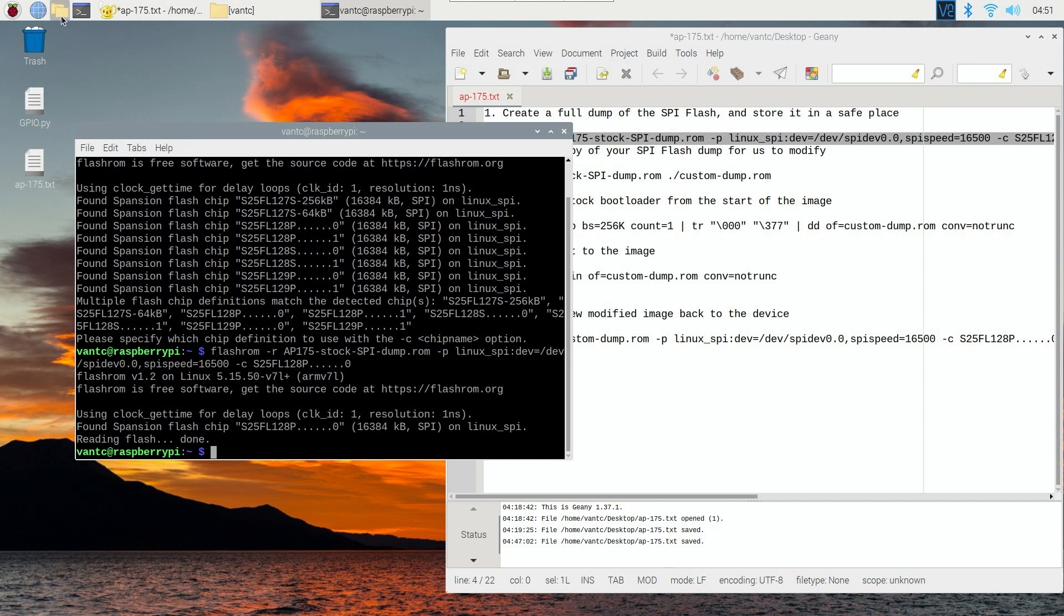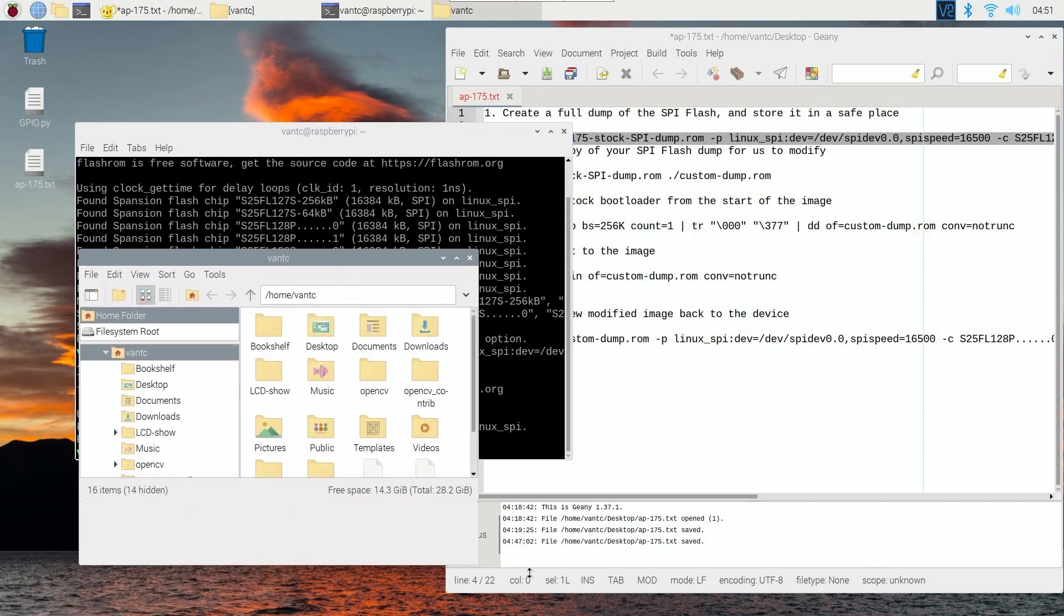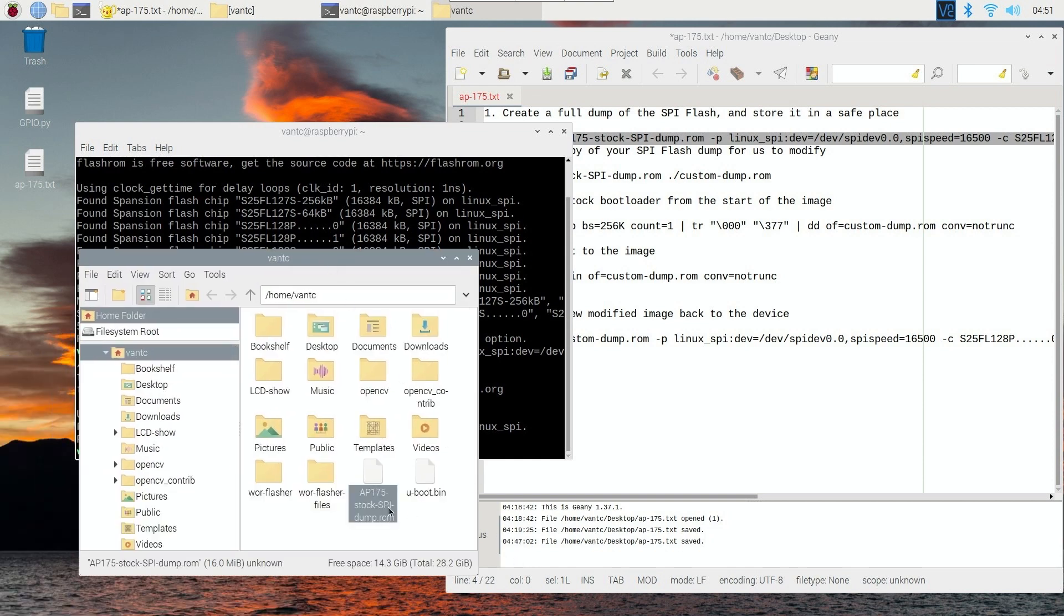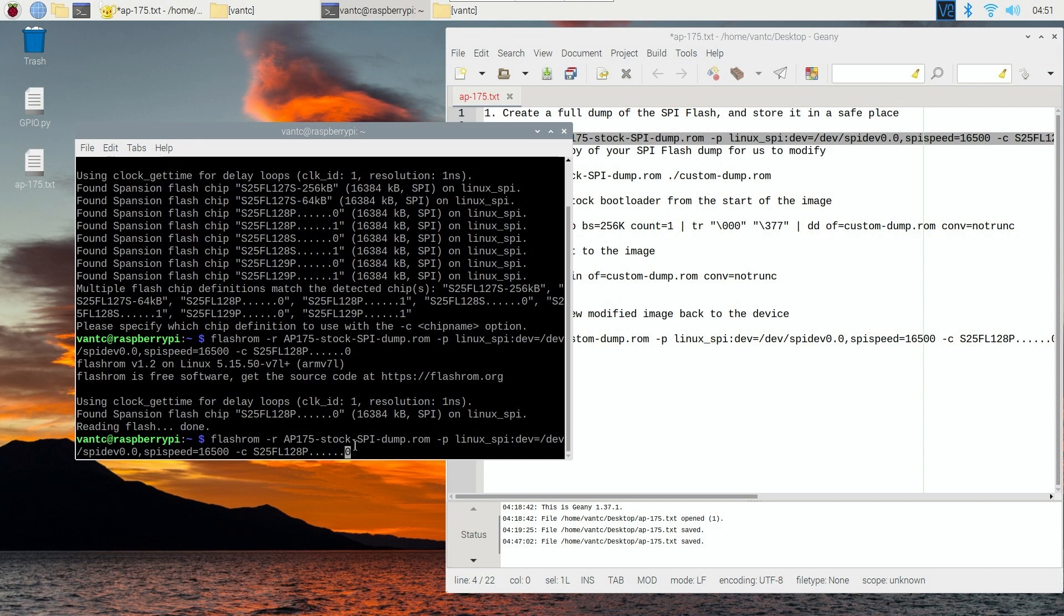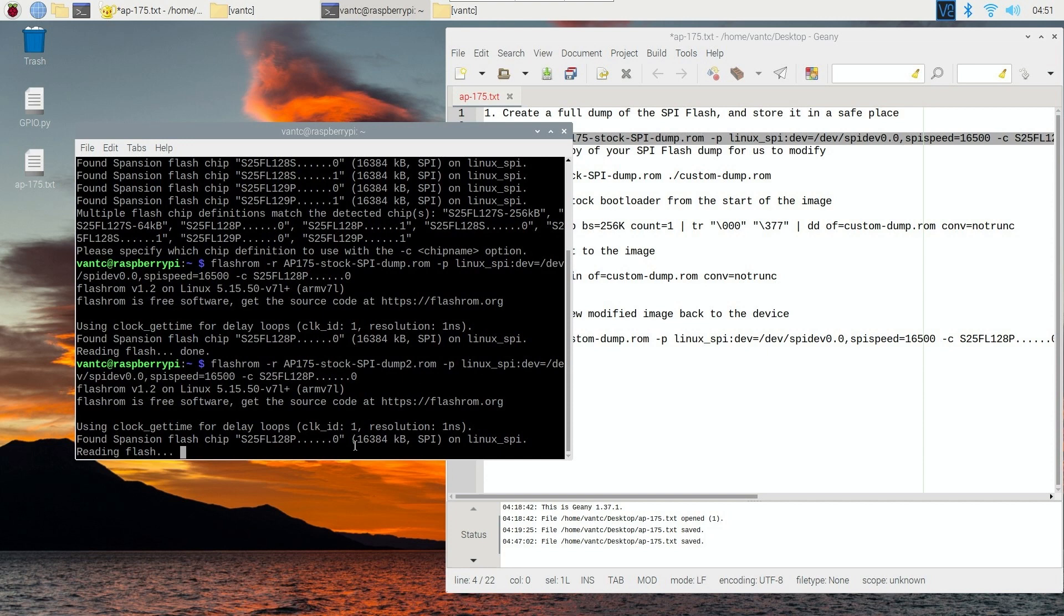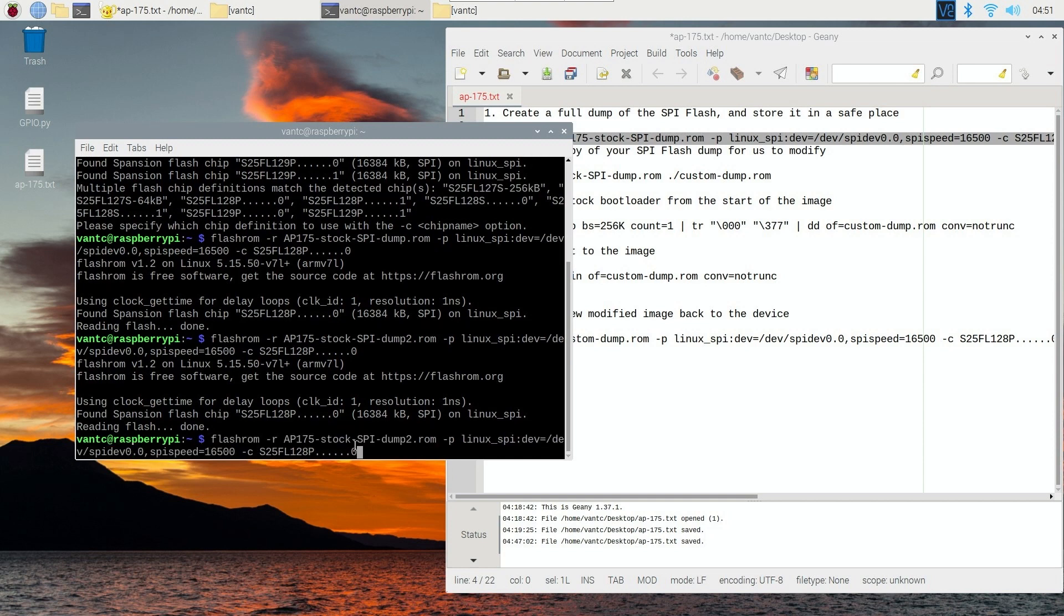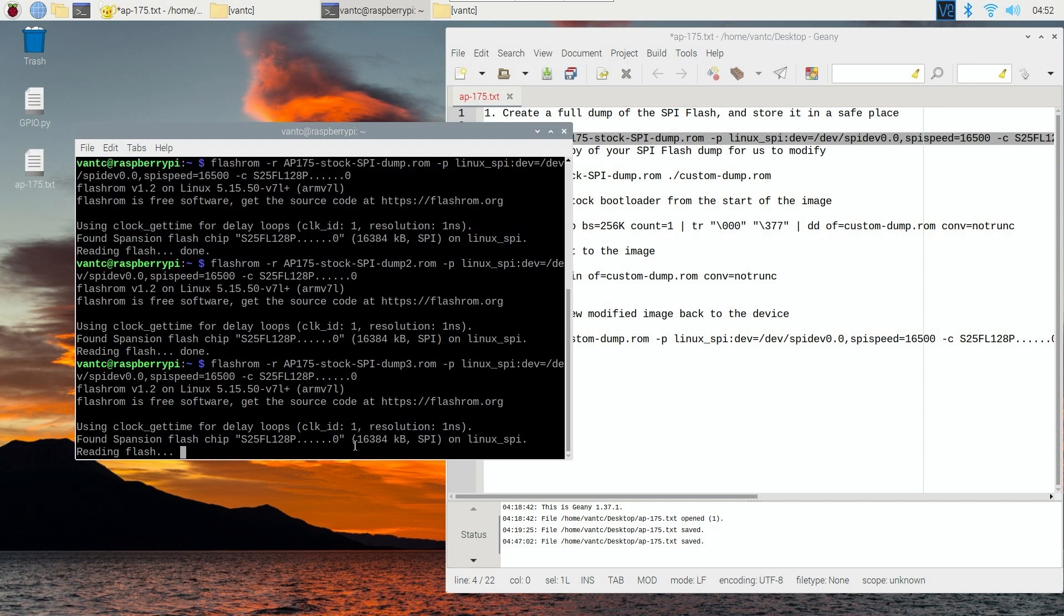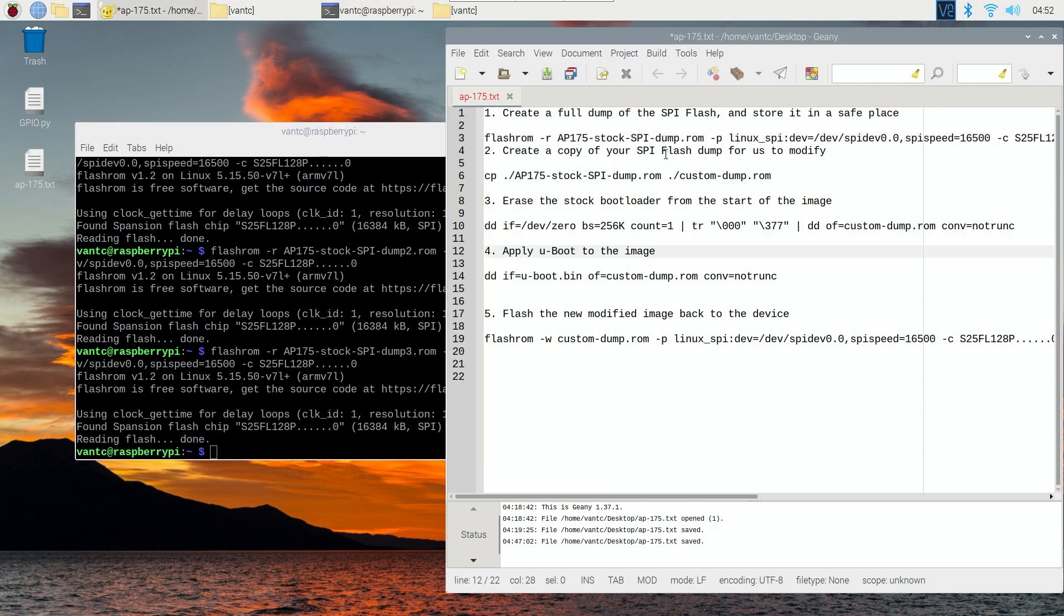And right now, if we go to the folder right here, we should see our flash file, which is the AP175_stock_SPI_dump.rom. And to make sure, I will run another time. And this time, I'm going to rename it to something like maybe dump2.rom. So to be sure, I'm going to run the third time. Very good.